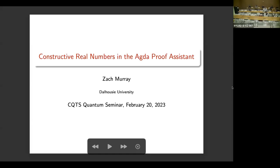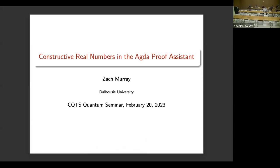Okay, hi everyone. We're very happy today. We have a special undergraduate colloquium by Zach Murray from Dalhousie University of Canada, who is going to tell us about constructive real numbers in the Agda Proof Assistant. Zach, please.